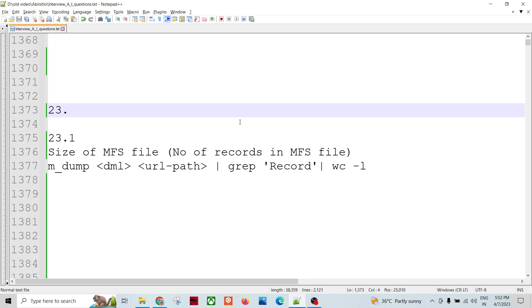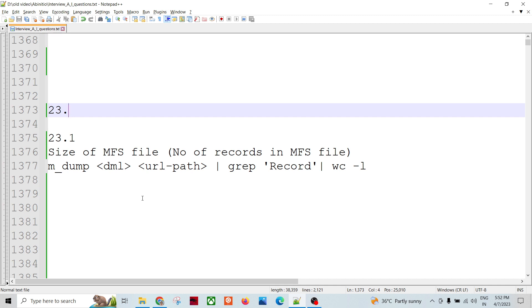Welcome to Data Pandit. Let's talk about a few important questions in Abinicio interviews. Many times we will be asked what is the size of an MFS file. The size could be in terms of number of records or maybe in terms of byte size.